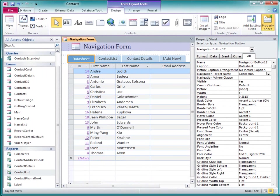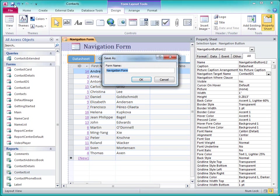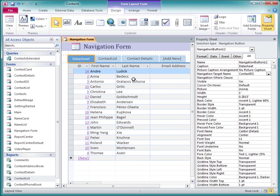Before I go any further, I'll click Save and accept the default name of Navigation Form.